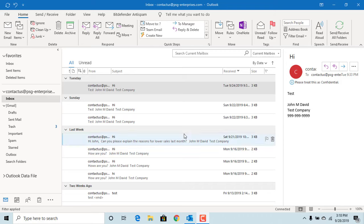You can get a read receipt confirmation from the recipient of the email, if the recipient is willing to send the confirmation.